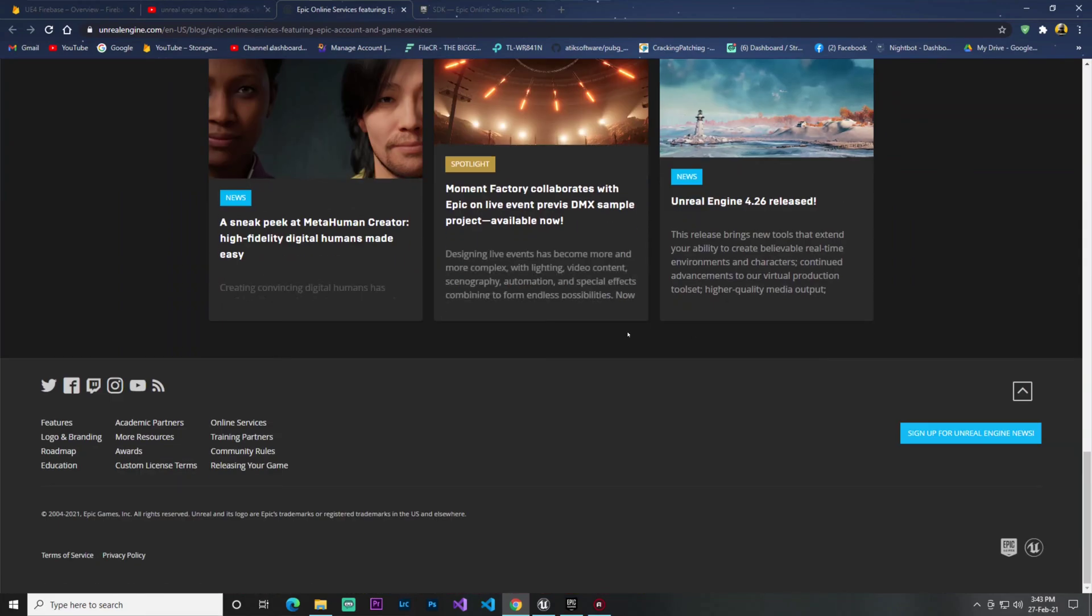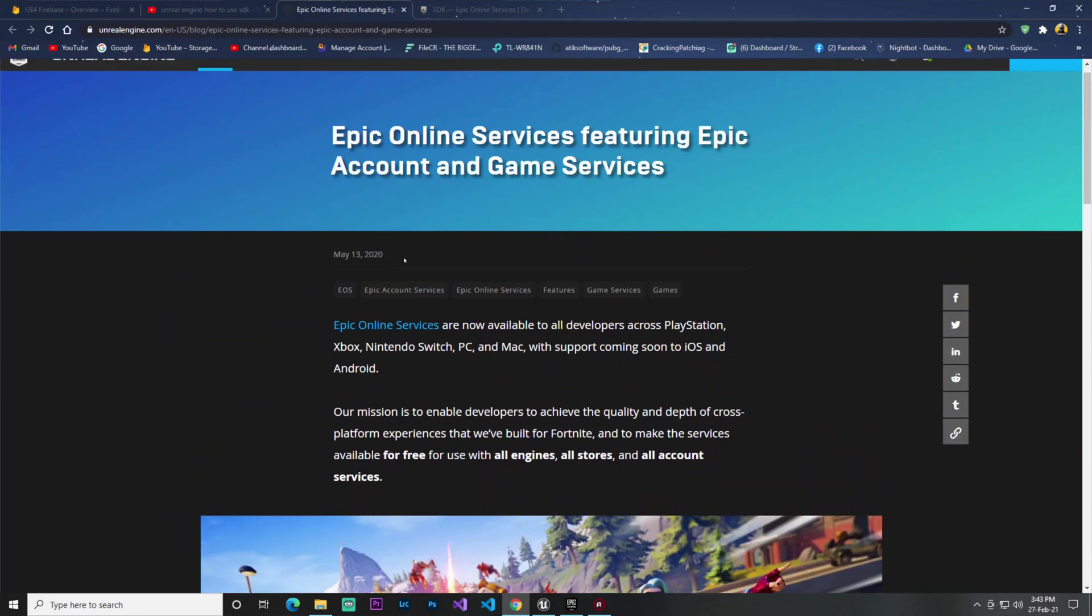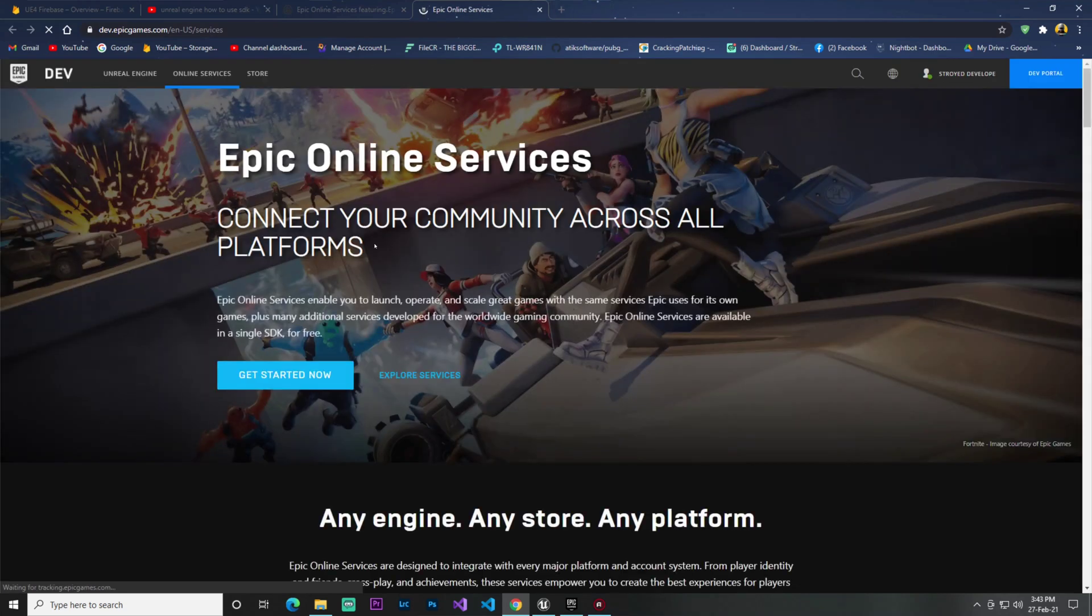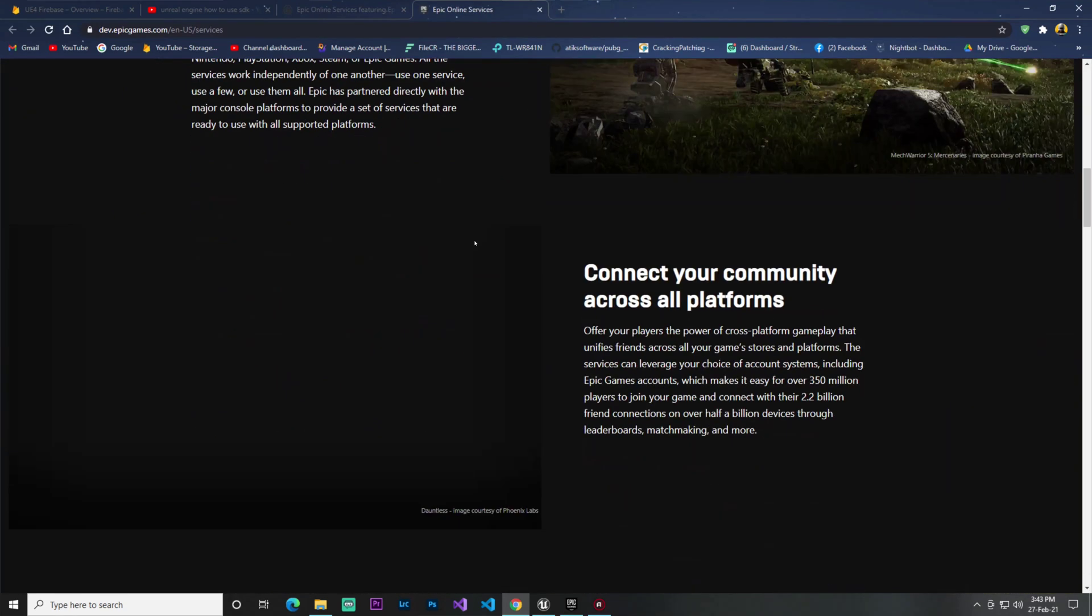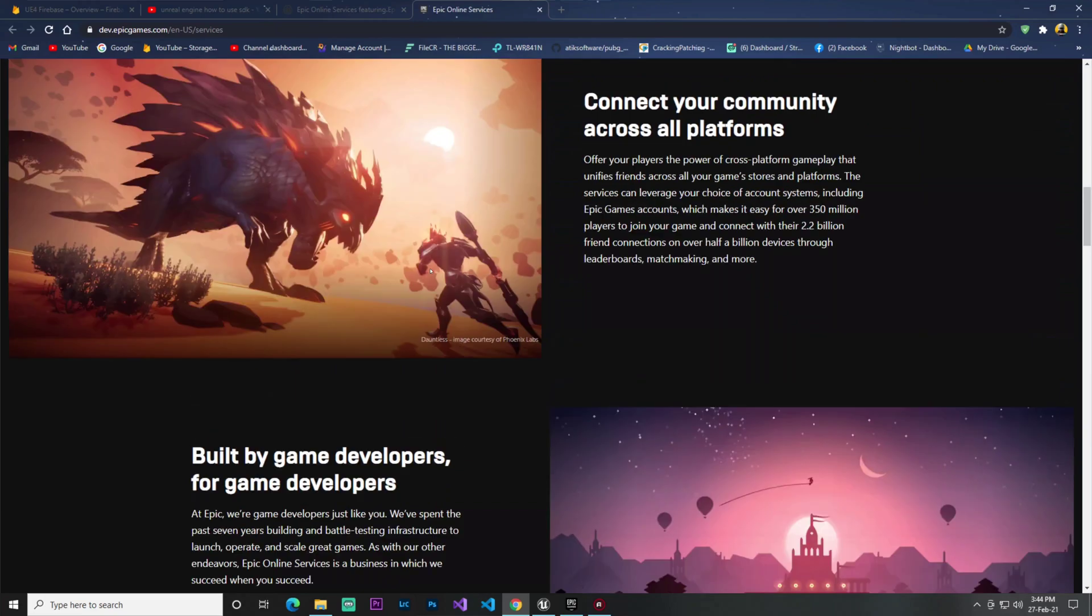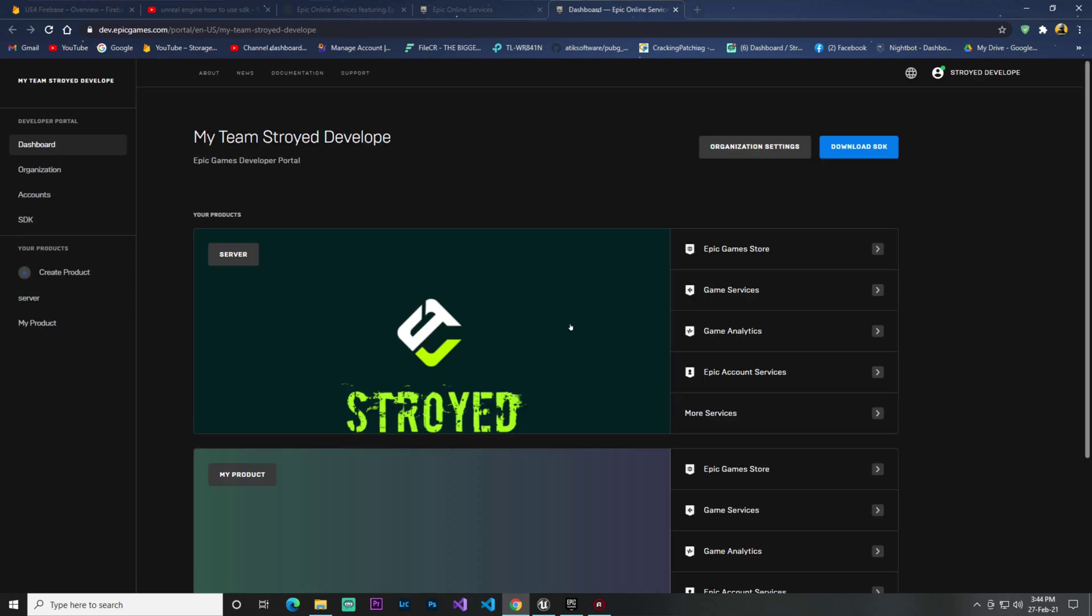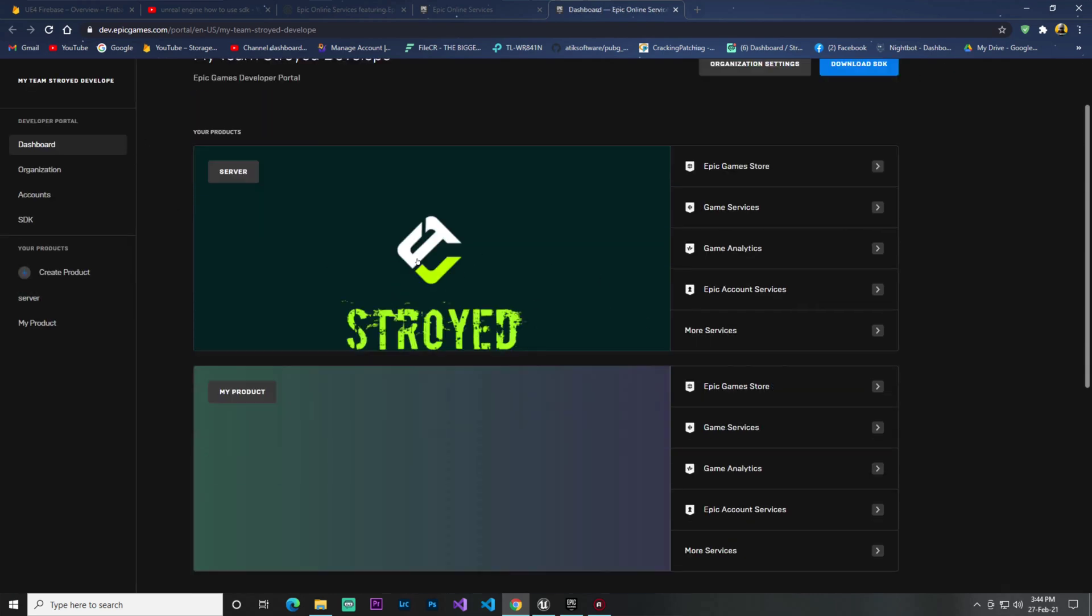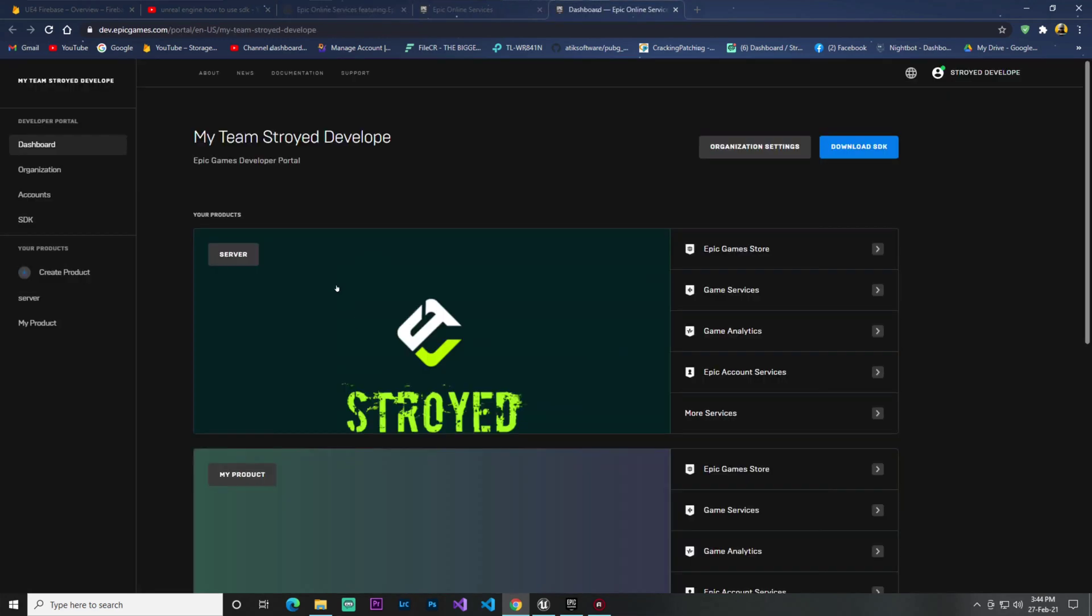You need to click on Get Started with Epic Online Services. You'll find this dashboard where you need to click Get Started Now. It will automatically sync up with your Epic account. When done, you need to sign up your account with Epic Online Services.